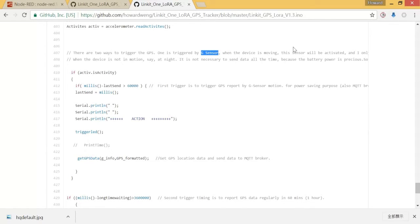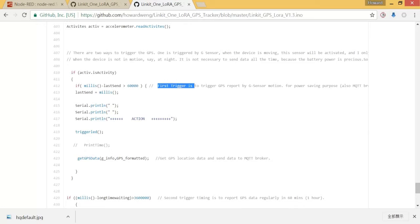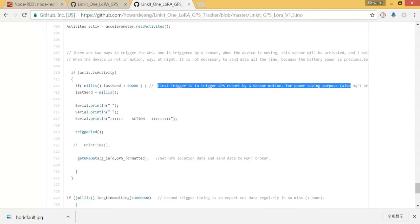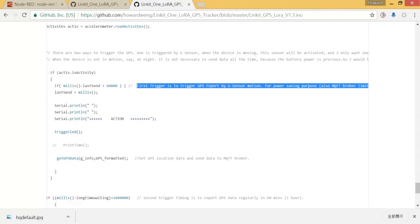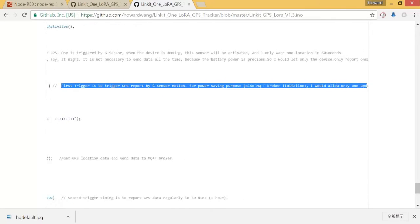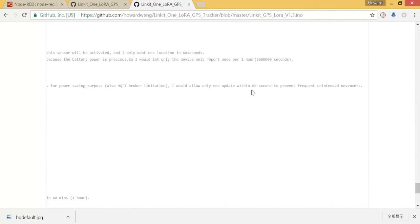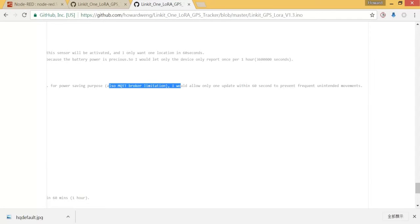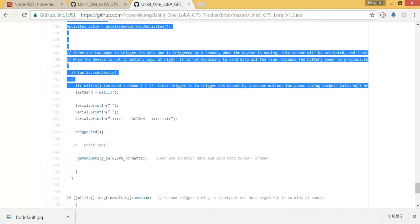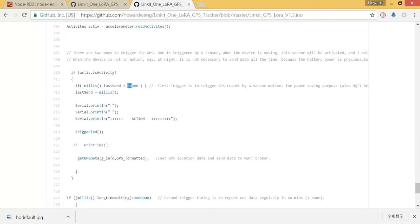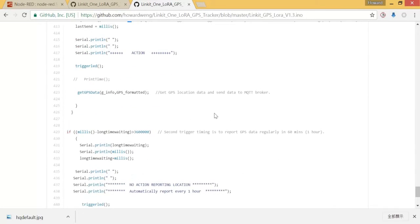I set 60 seconds here. That means the first trigger is by G sensor for power saving purpose. It will allow only one update within 60 seconds to prevent frequent unintended movement. You can change it to longer time or shorter, it's up to you.